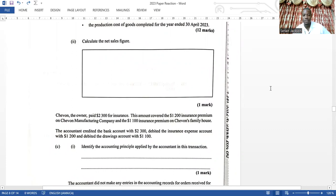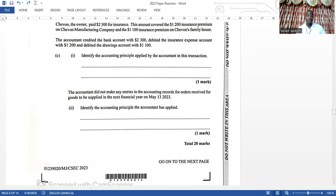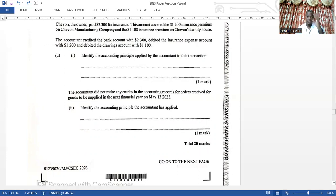Then they ask you to calculate the net sales figure — sales minus sales returns — that's very easy, one mark. Then they ask about accounting principles and concepts. That's basically question three. In terms of difficulty I'd say about a six. If you've been passing your accounts class in the 60s, 70s, and 80s you should be able to pass these first three questions to get 60 marks, and if you maximized them you would have already passed this paper. The only shock was payroll appearing in question one — that was new.